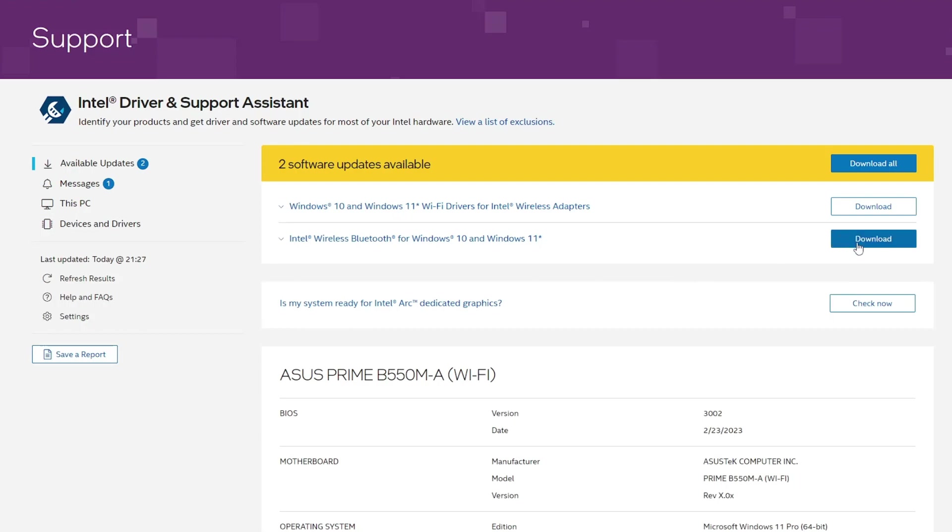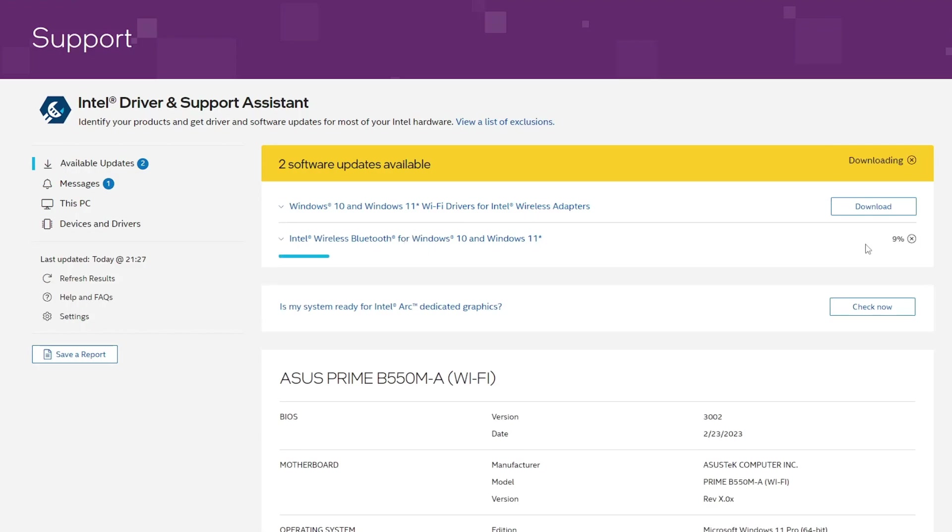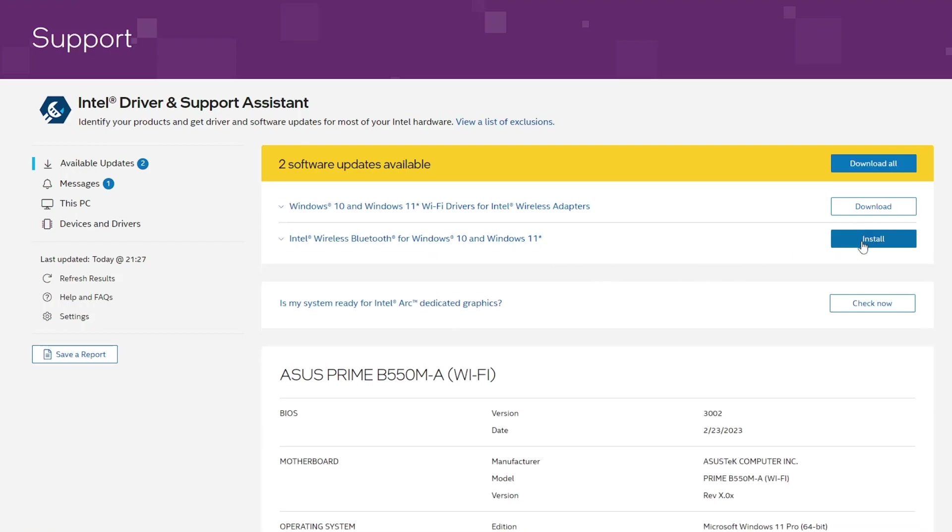From here, you can download the Wi-Fi driver as well if you want to. For now, I'm taking the Bluetooth one, so I'll click on Download. The installation will start, and then you have to click on Install.